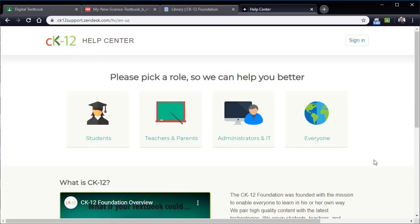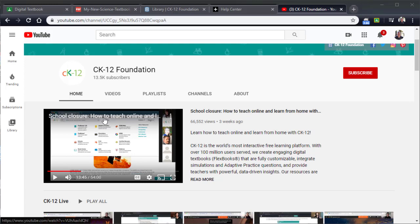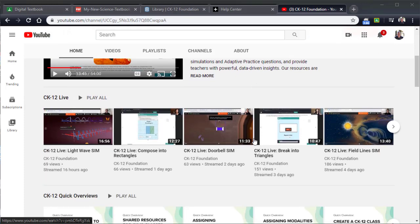In addition, I'm going to take you over to the CK-12 YouTube channel for just a second. If you just search for CK-12 Foundation in YouTube, you'll find their channel. On the front page currently, they've got a video called School Closure: How to Teach Online and Learn from Home. This is a webinar that they did about three weeks ago or so. That's almost an hour long that walks you through in more detail all the things that I just kind of introduced you to.